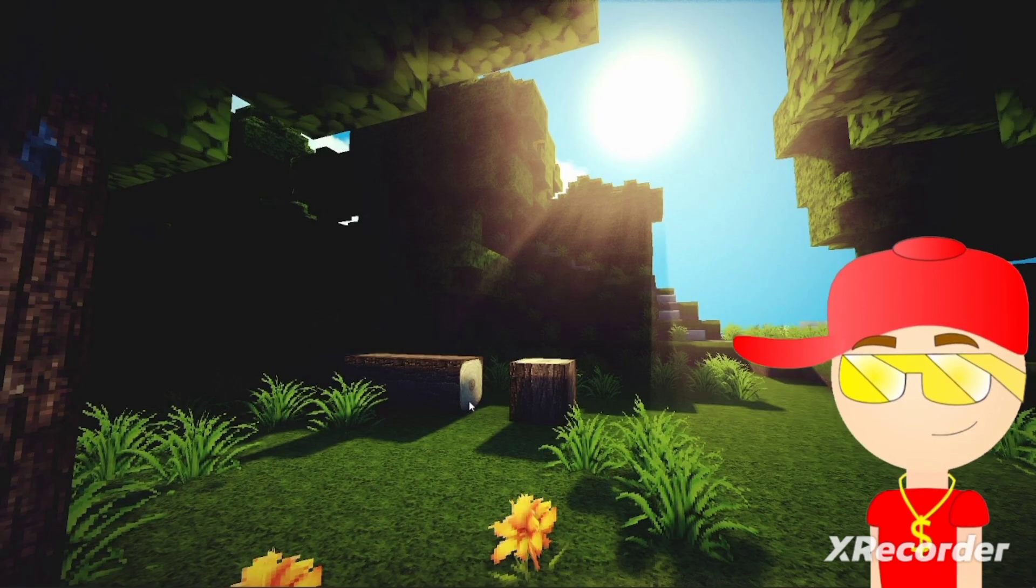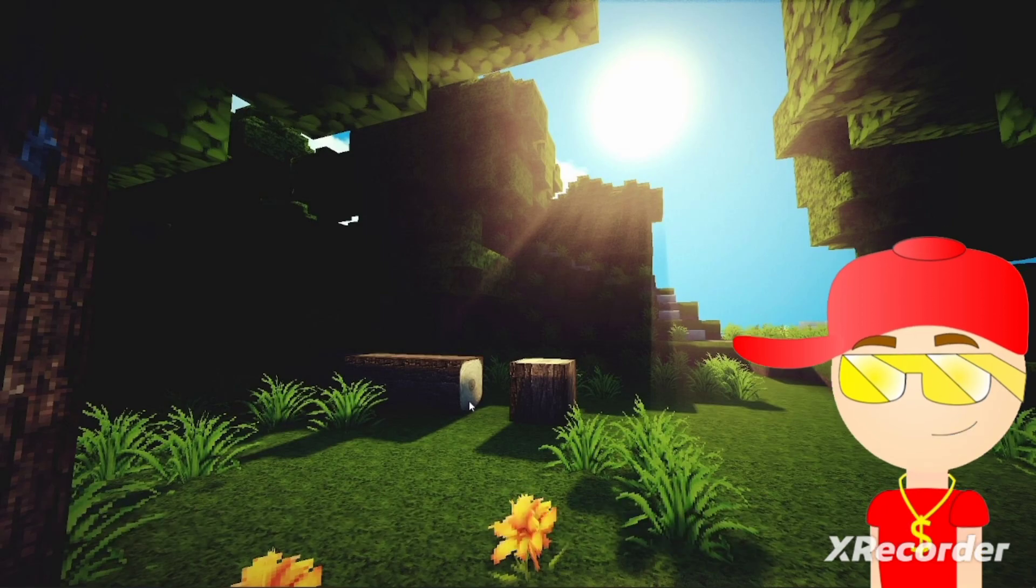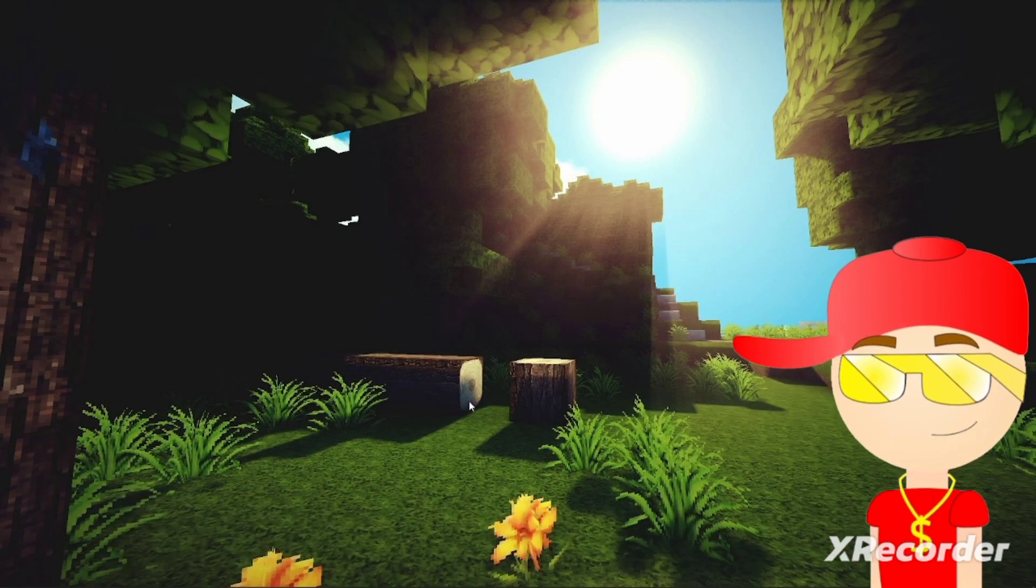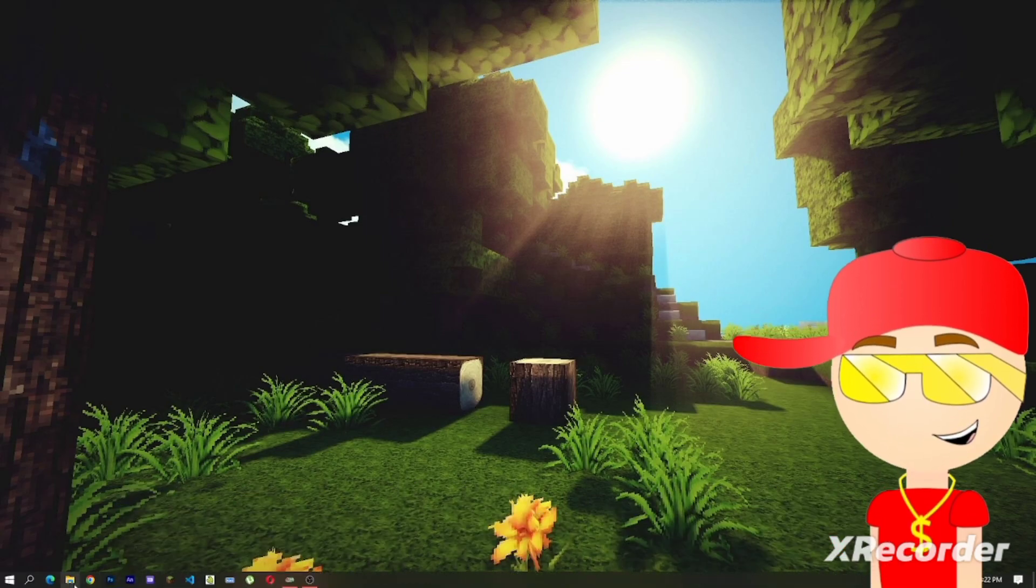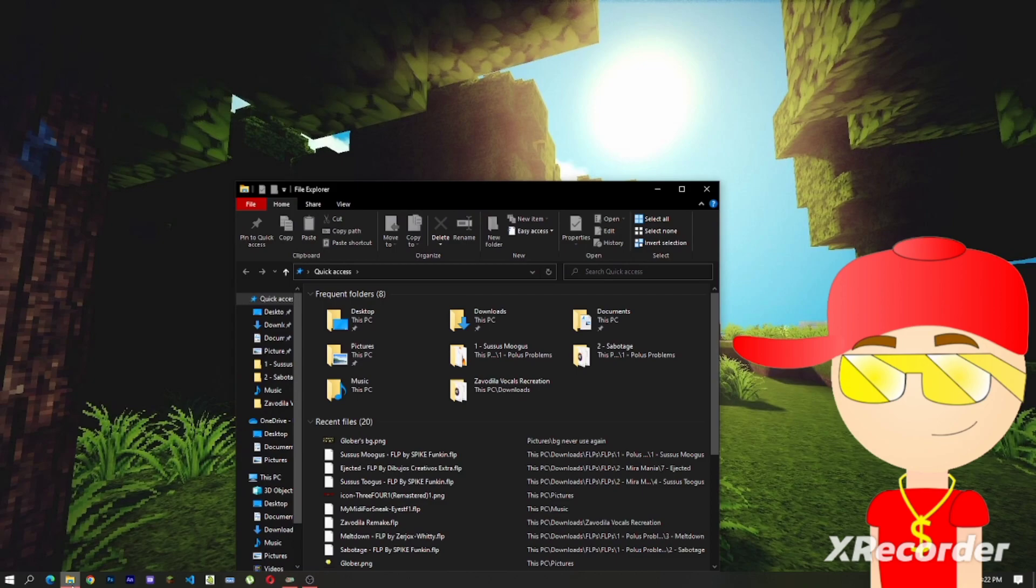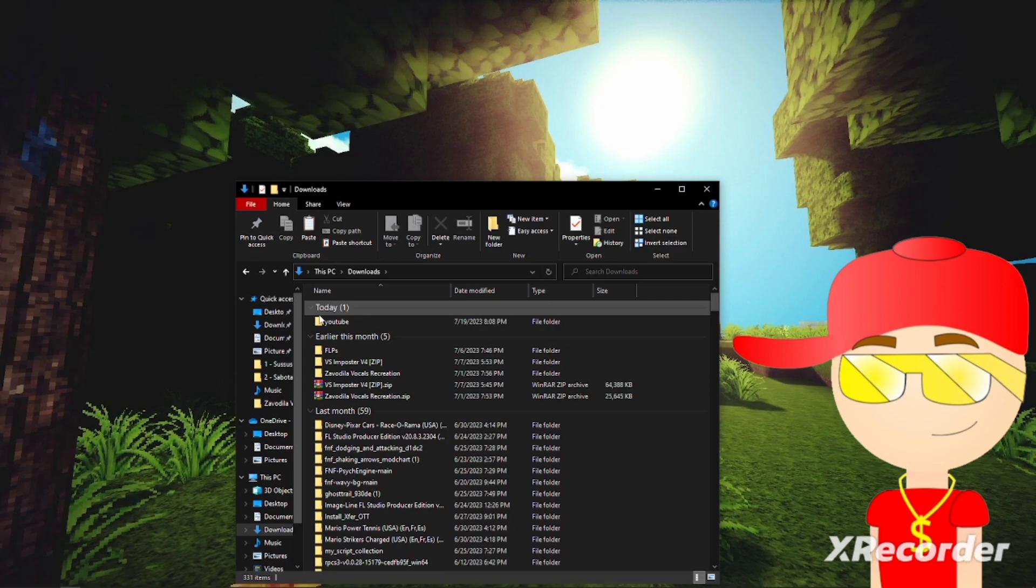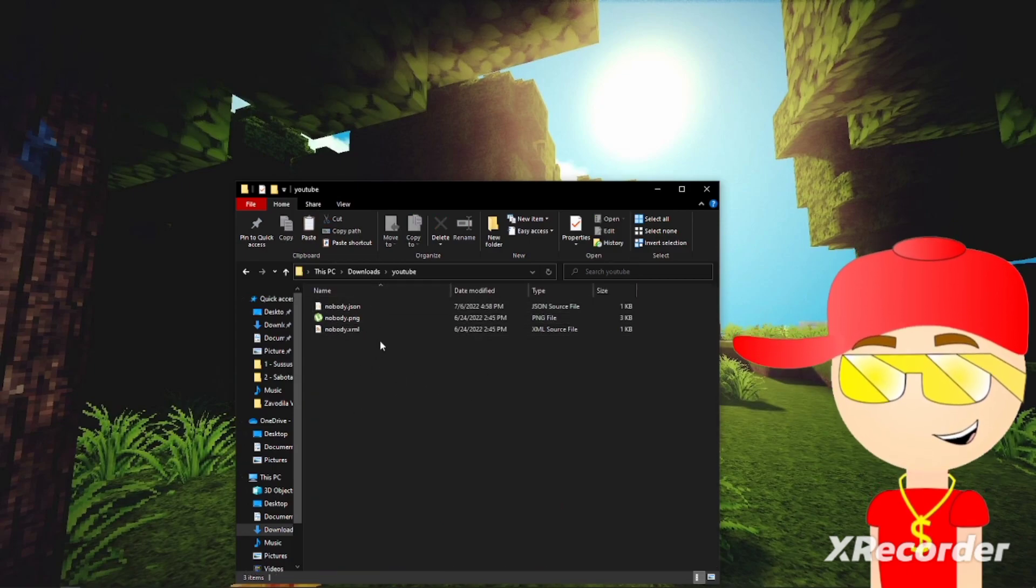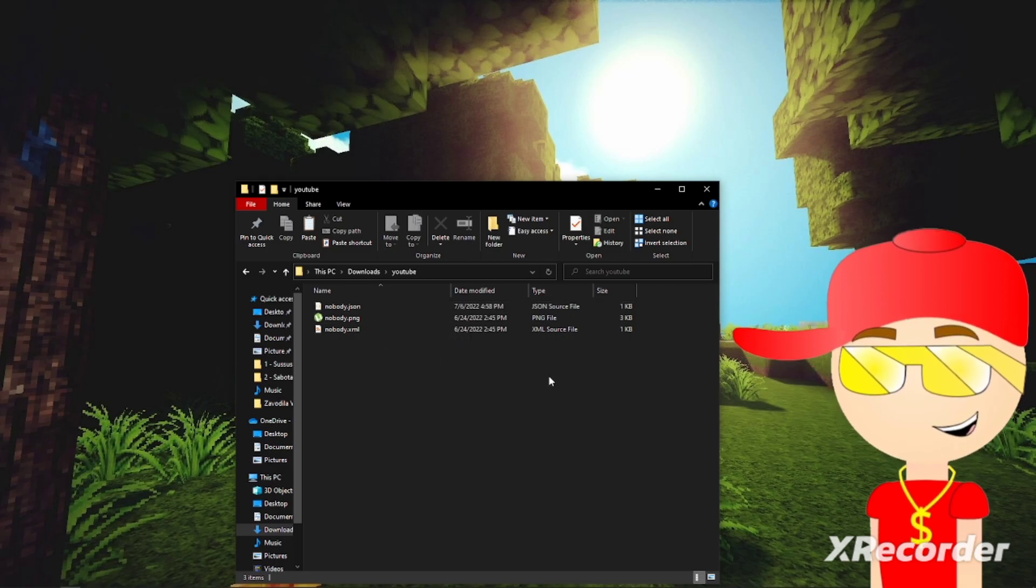So all you have to do is download in the link in the description down below. Then once you're done, go to file explorer, then go to downloads. And if you see these three files, copy them.